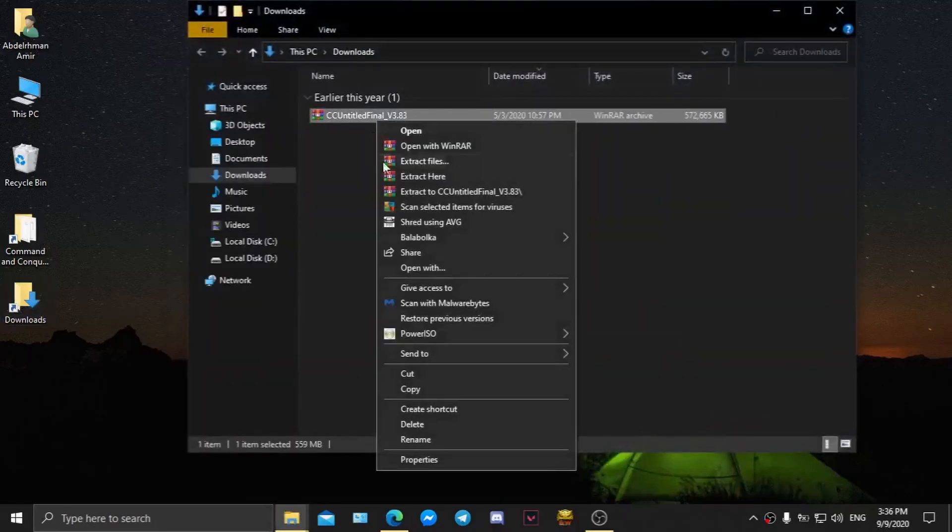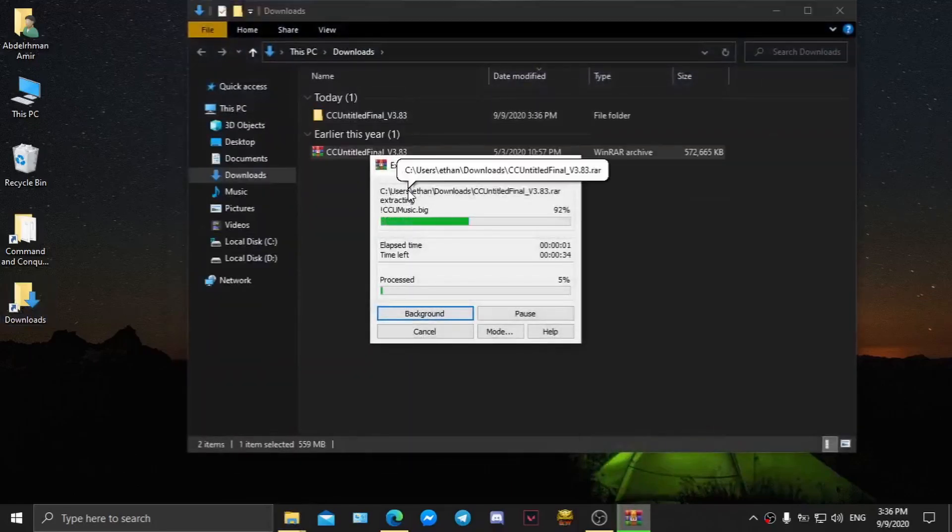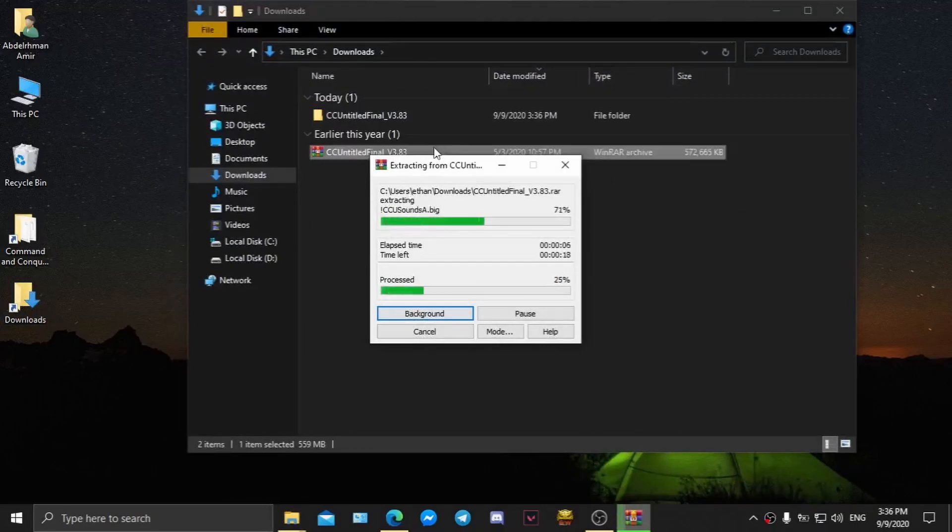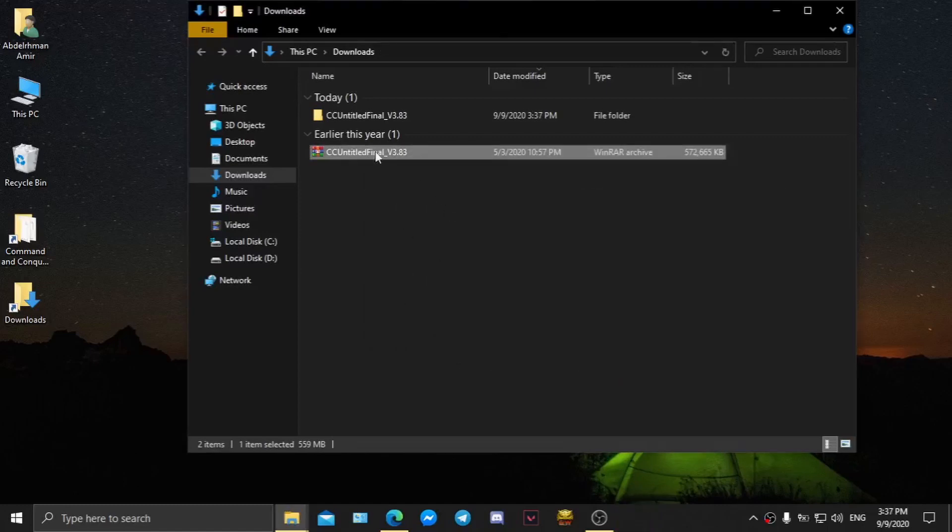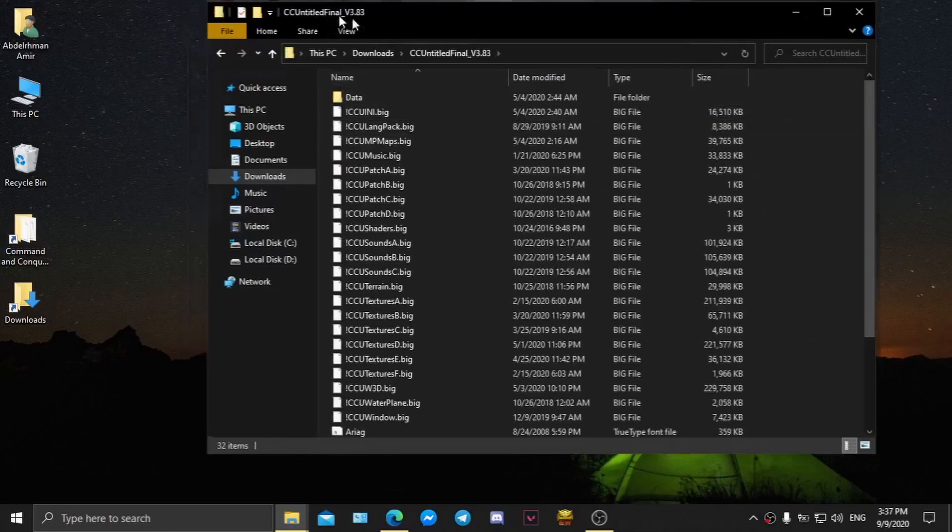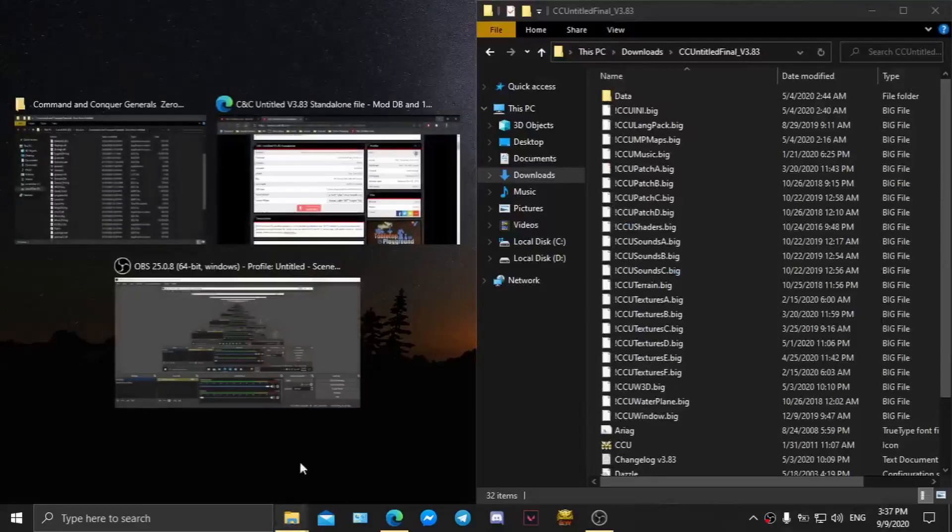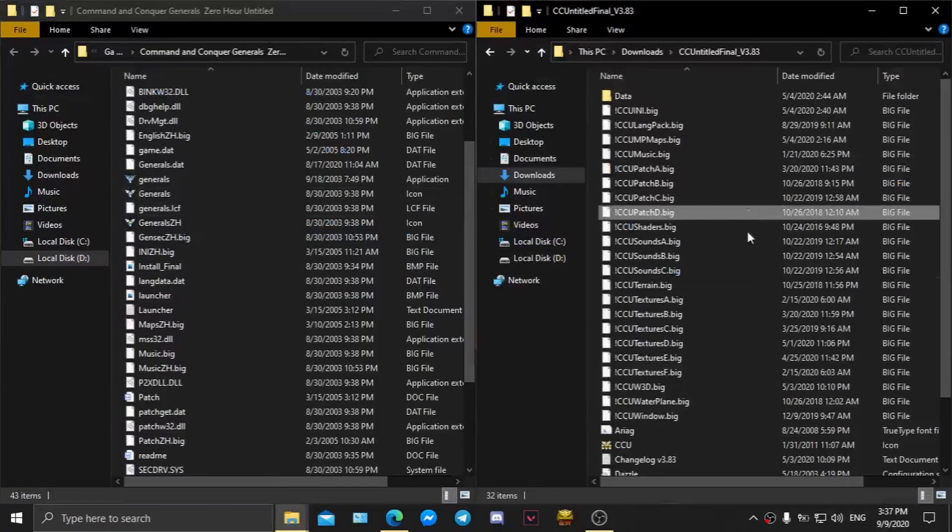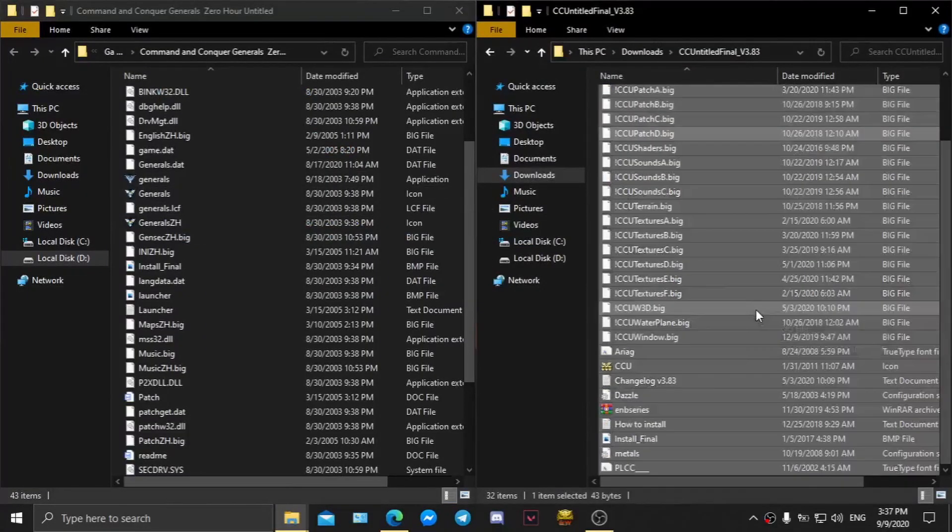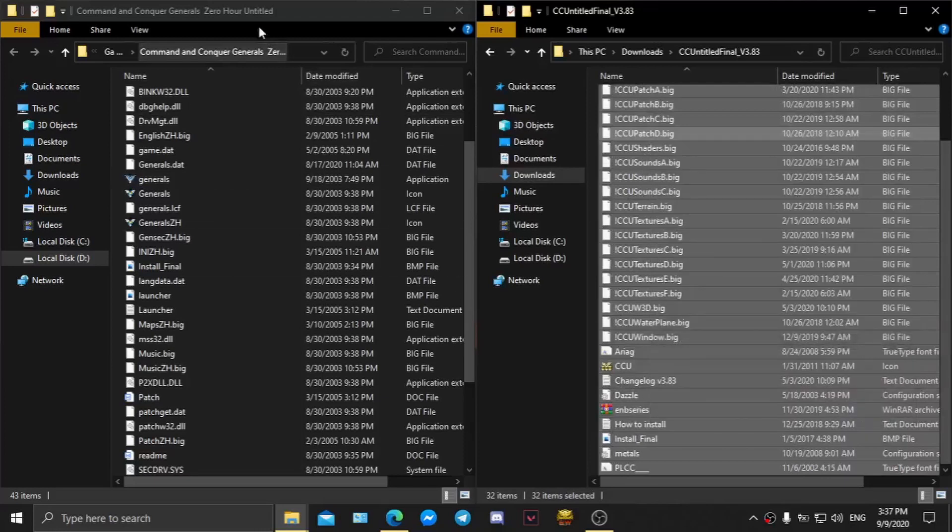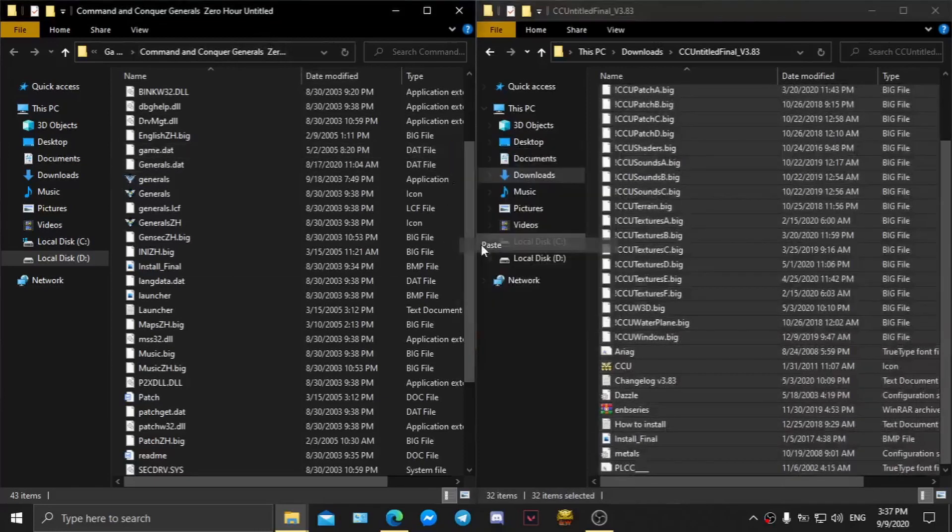Now extract the files and go to the folder where you have installed Generals Zero Hour and paste all Untitled mod files into your game directory.